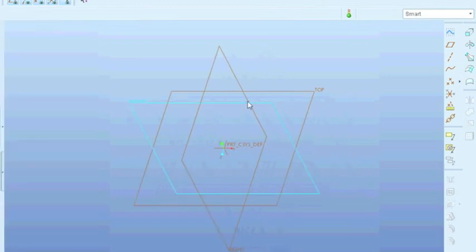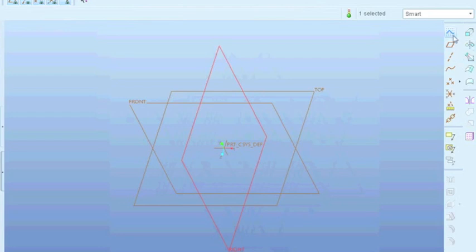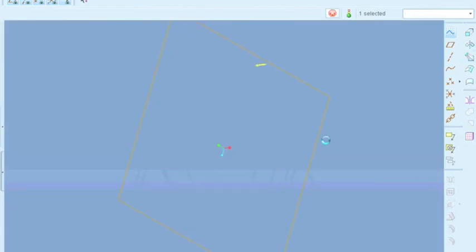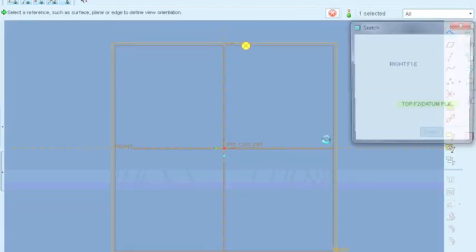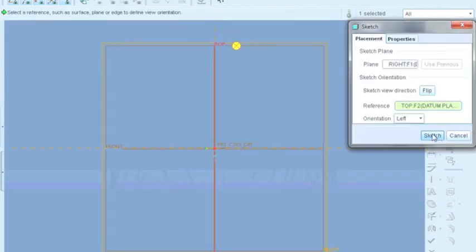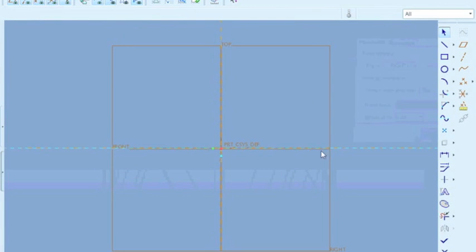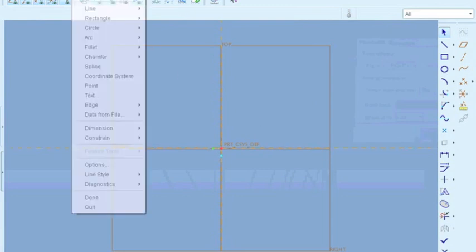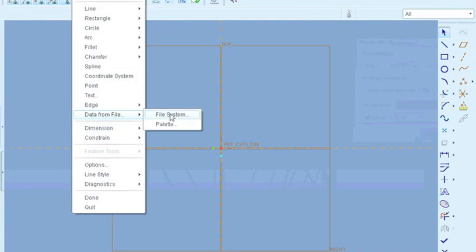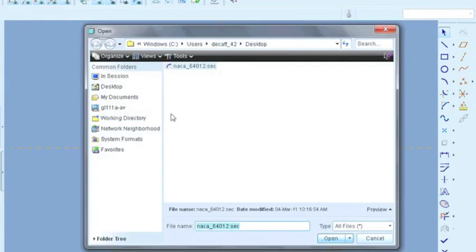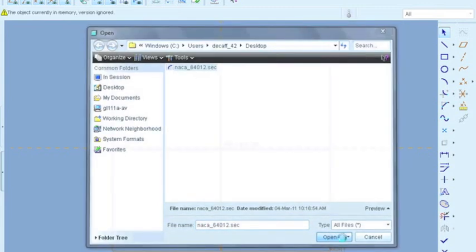So first step, we're going to go and make a sketch. And we're going to accept this. So from here we're going to go to sketch, data from file, and file system. And here we have our sketch file that we just made, and we're going to say open.